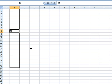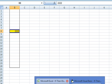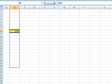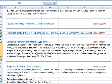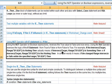So this is how we use the worksheet change event, and we have used IsEmpty, Not, and IsNumeric keywords here.